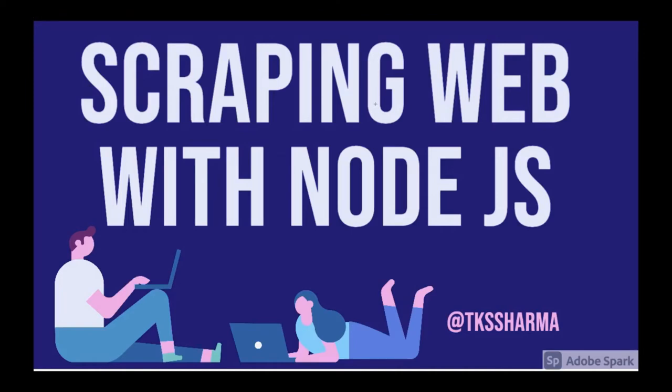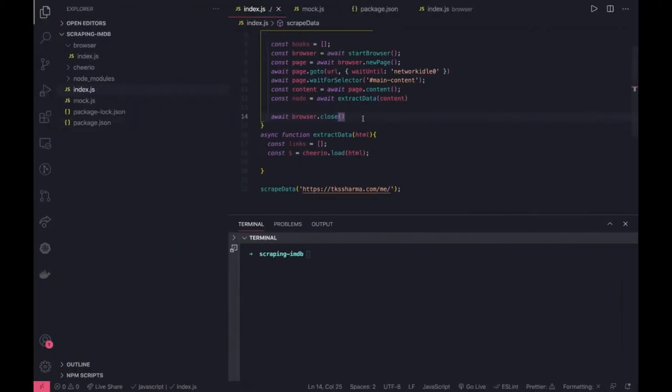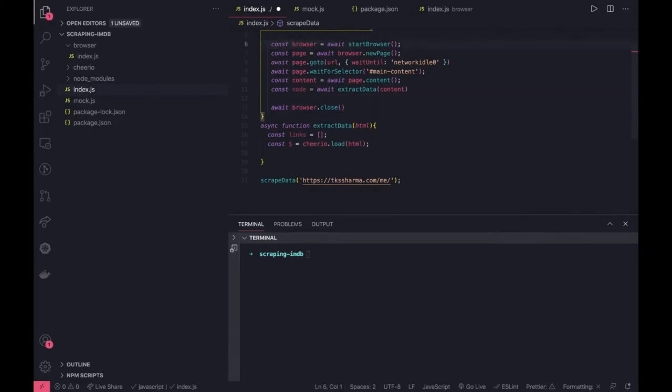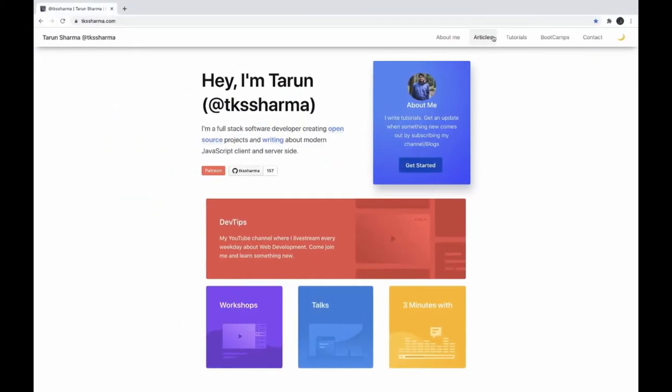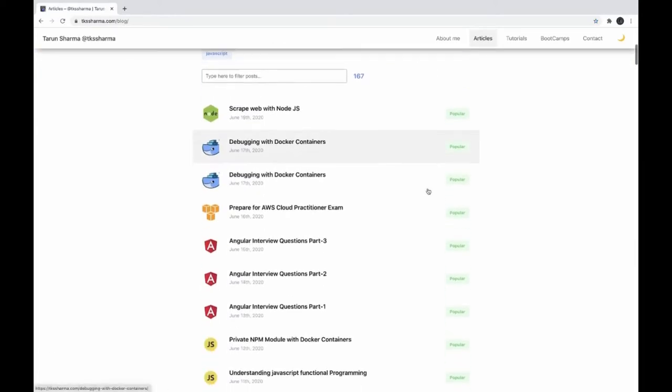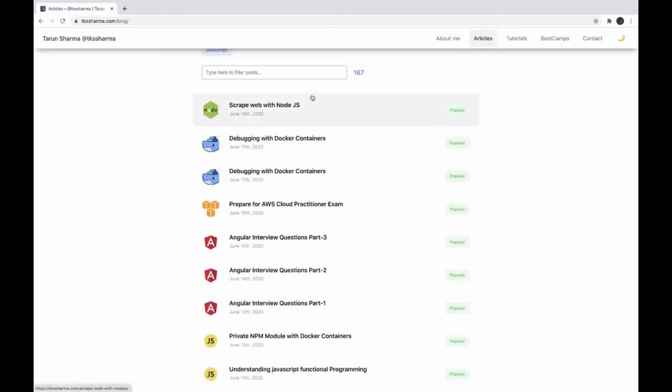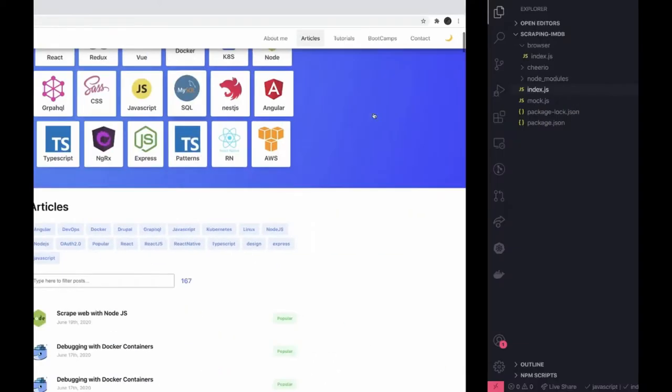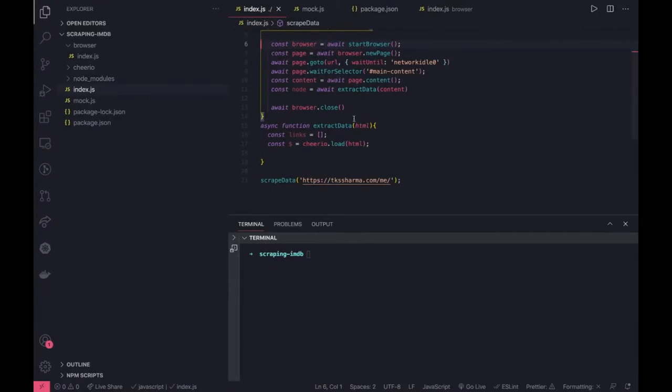Hi everyone, in this video we'll take another example of scraping web content with the help of Puppeteer and Cheerio. Here is our existing code. Now what we'll do is just change the website. This is the website we're going to scrape. First we'll get all these links and then go one by one to these pages. I want to scrape the list of articles from this website.